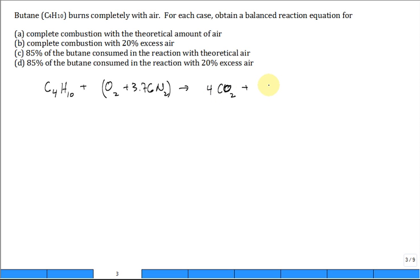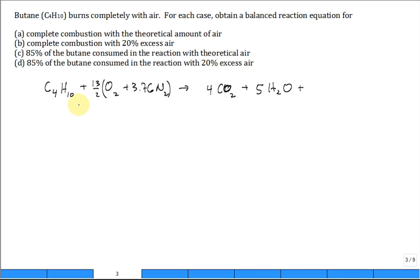Then you get some water vapor — the hydrogens go into water vapor, the only place hydrogens are in the butane — so we get five H2O's. Then we need to back-balance the oxygen. We have 8 plus 5, that's 13, so it's 13 divided by 2 O2. Thumbs up if you agree on that back-balance of the oxygen.